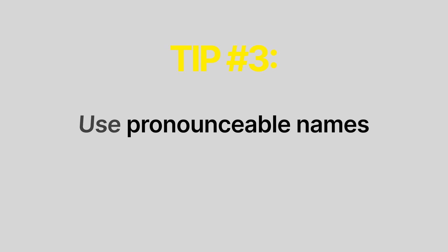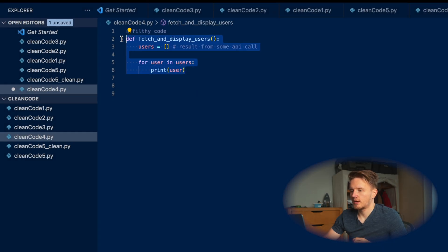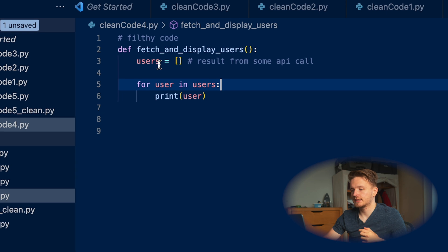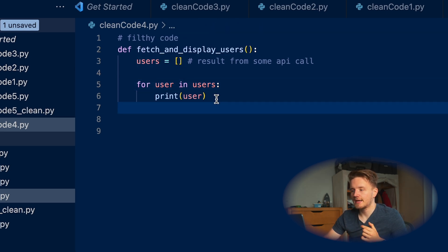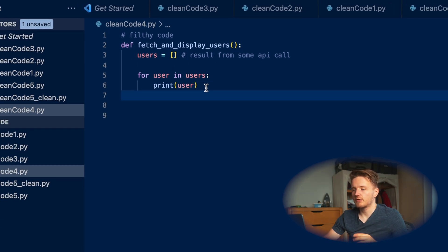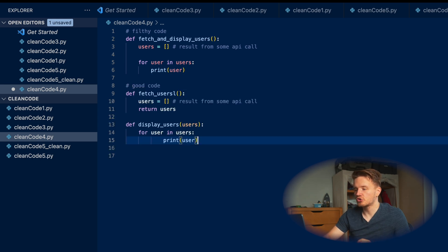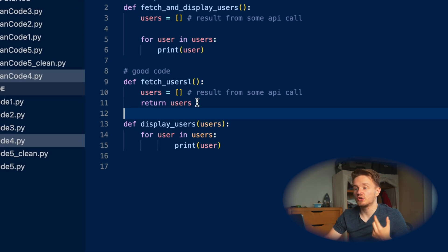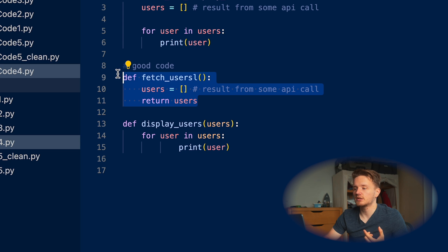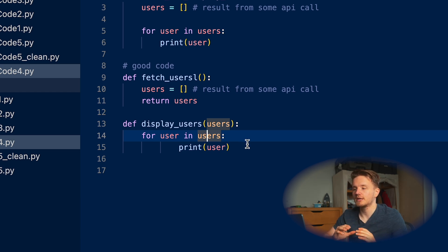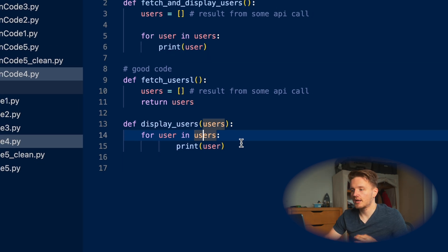On to example number four. Looking at this code over here, we've got a function called fetch_and_display_users, and it does two things here. First, it initializes this users list as a result of some API call, and then it prints each individual user. It might seem fine, but it's actually not, because it breaks one of the most fundamental principles of writing functions, which is that functions should do only one thing. You shouldn't have functions doing multiple things. What you should do instead is have two separate functions where first you have a fetch_users function that fetches the users from the API and then returns them, and then you have a separate function that displays the users. This is so much more clear, this is so much more easy to read, because you're not having functions doing like a million different things.